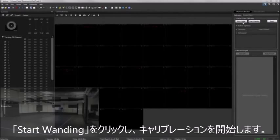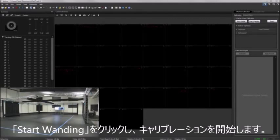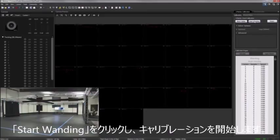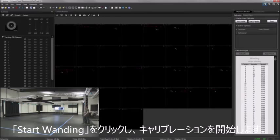Once 2D masking is complete, you can begin the calibration process by clicking the Start Wanding button. The calibration engine will automatically begin recording samples as soon as the calibration wand is detected.